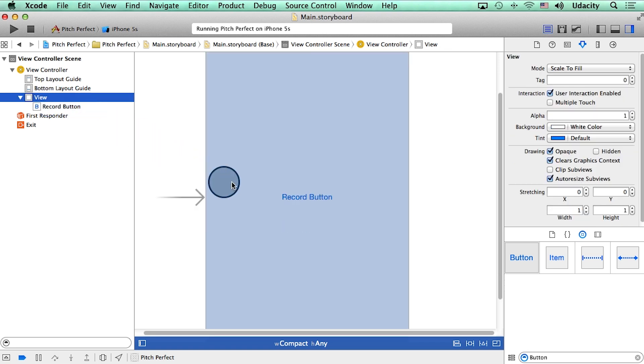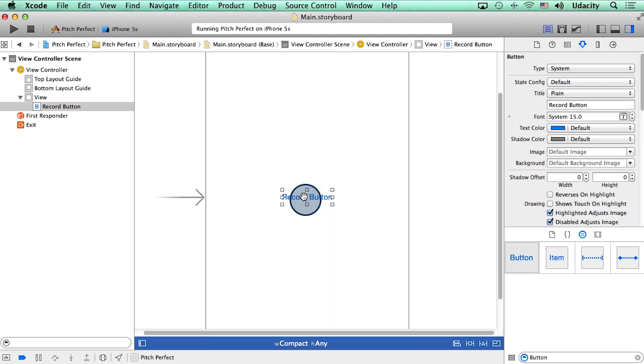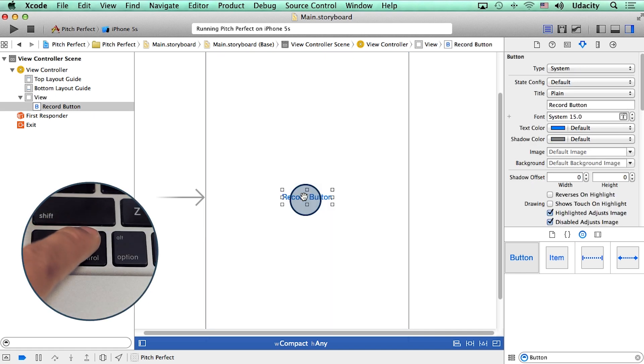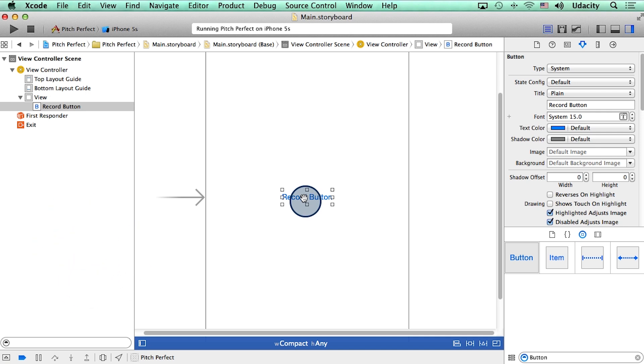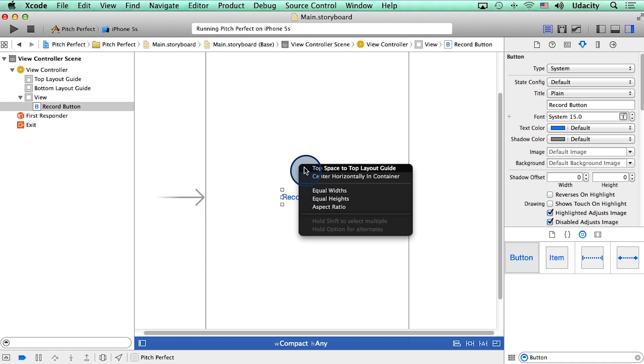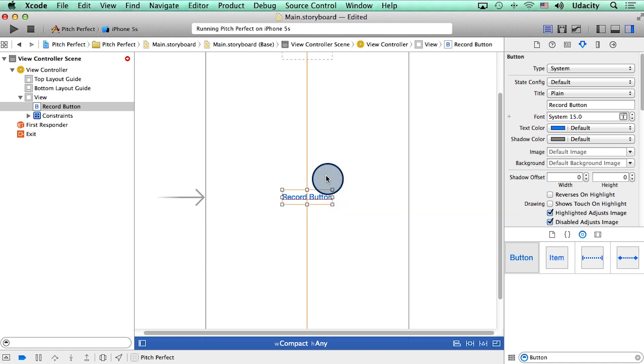Now, to center this button horizontally, what I will do is select the button, and then I will hold the control key down on my keyboard, and start dragging from the button in this direction, and let go. And here, I will select the option that says center horizontally in container. Done.